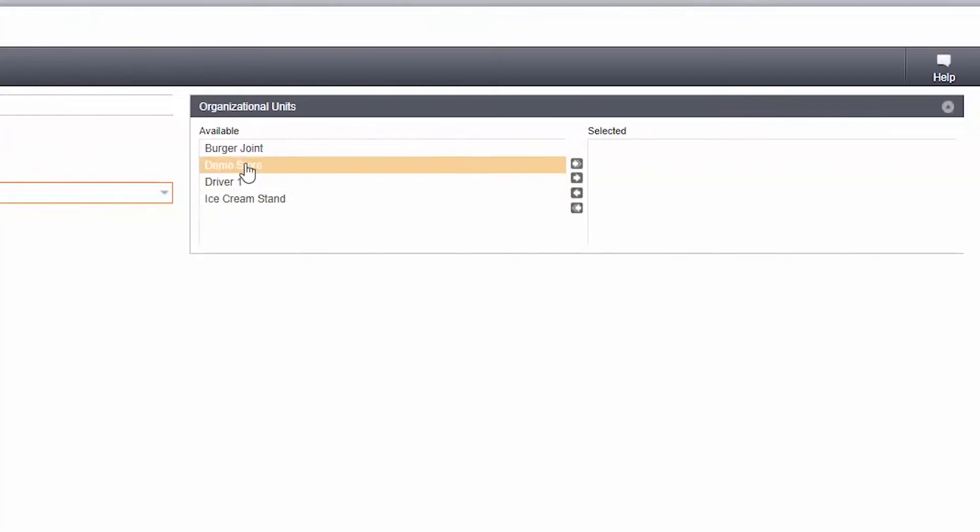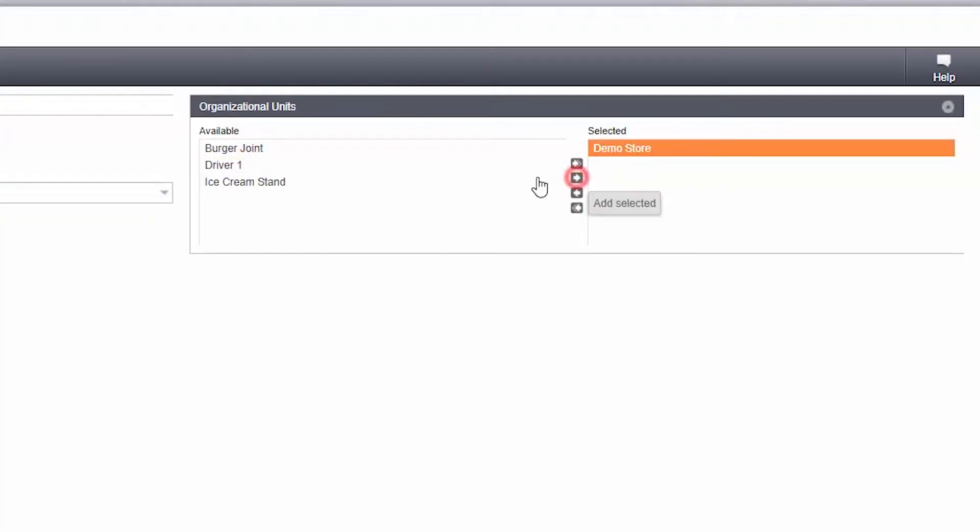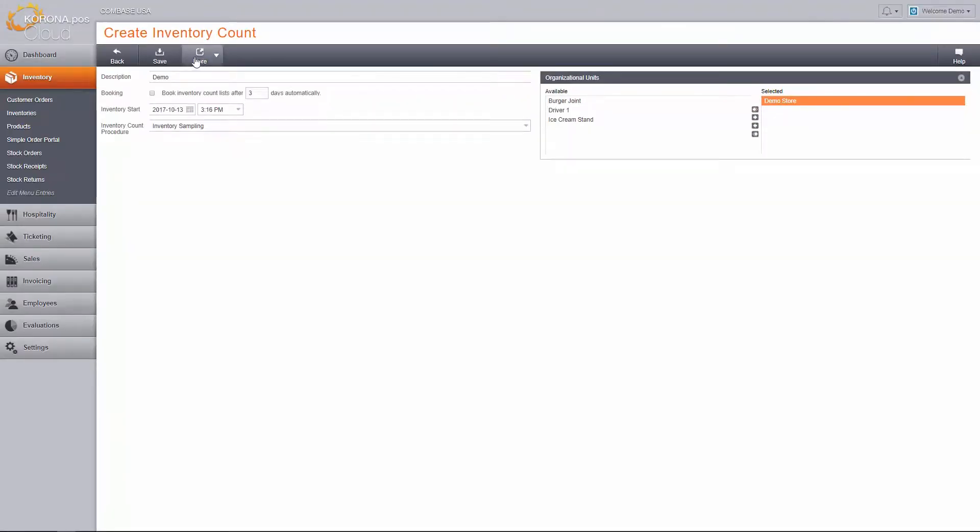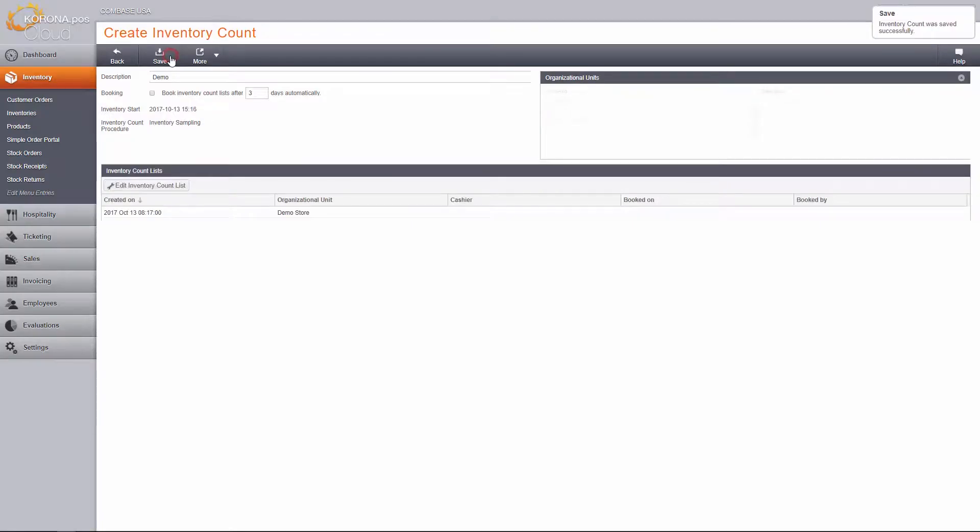Choose the organizational units that you want to count. If you choose more than one, a list will be created for each unit. Finally, save.